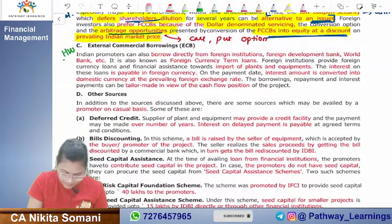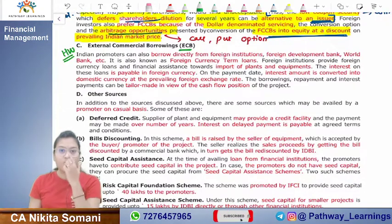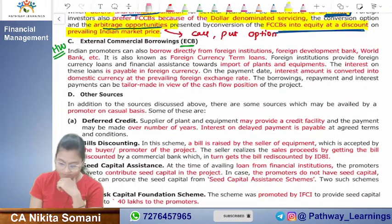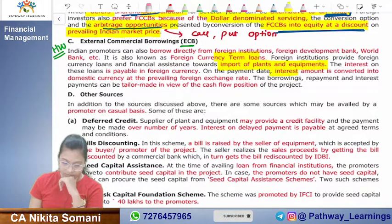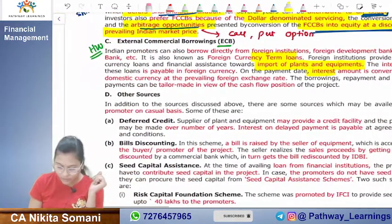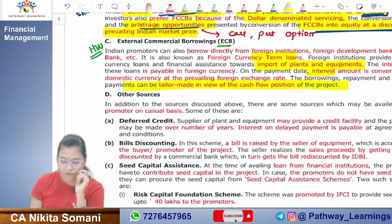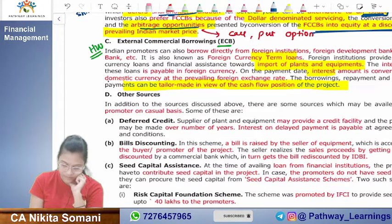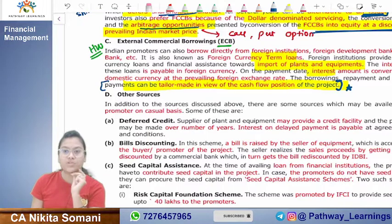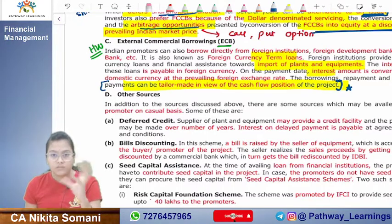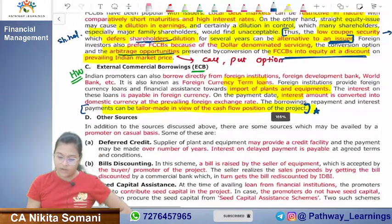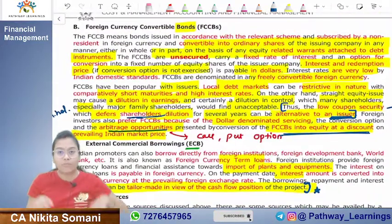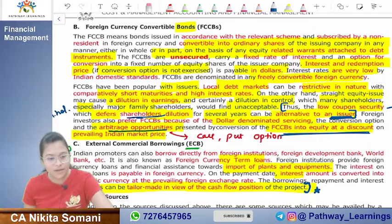This is homework: please read about External Commercial Borrowings, ECBs. ECBs are term loans for import of plants and equipment. Interest should be paid on this amount. An important point to understand and explain: ECBs are tailor-made in view of the cash flow position of the project. We will discuss this in the next lecture. Have a good day, guys. Bye bye.